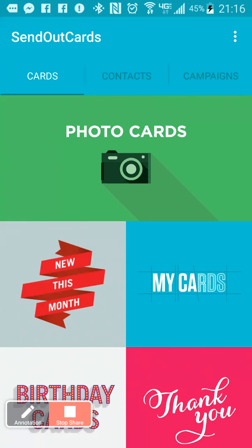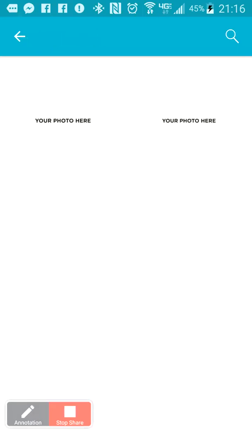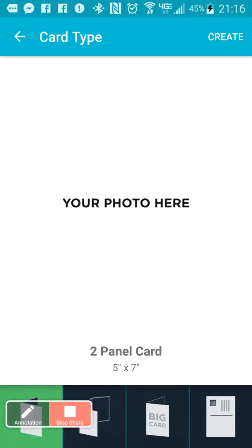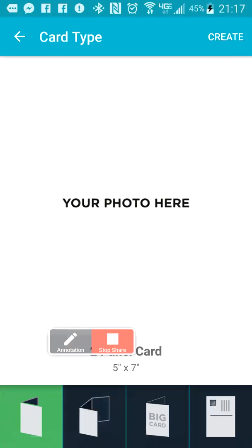I just wanted to show you how to do a long-distance presentation. I have an Android, a Samsung Note 4, and here's the app that's open. I'll show you real quick how to make a card — we'll make a photo card. We hit that, then in the upper left-hand side we're going to make a vertical card. At the bottom you have a two-panel card, three-panel card, a big card which is eight and a half by eleven, or a postcard.